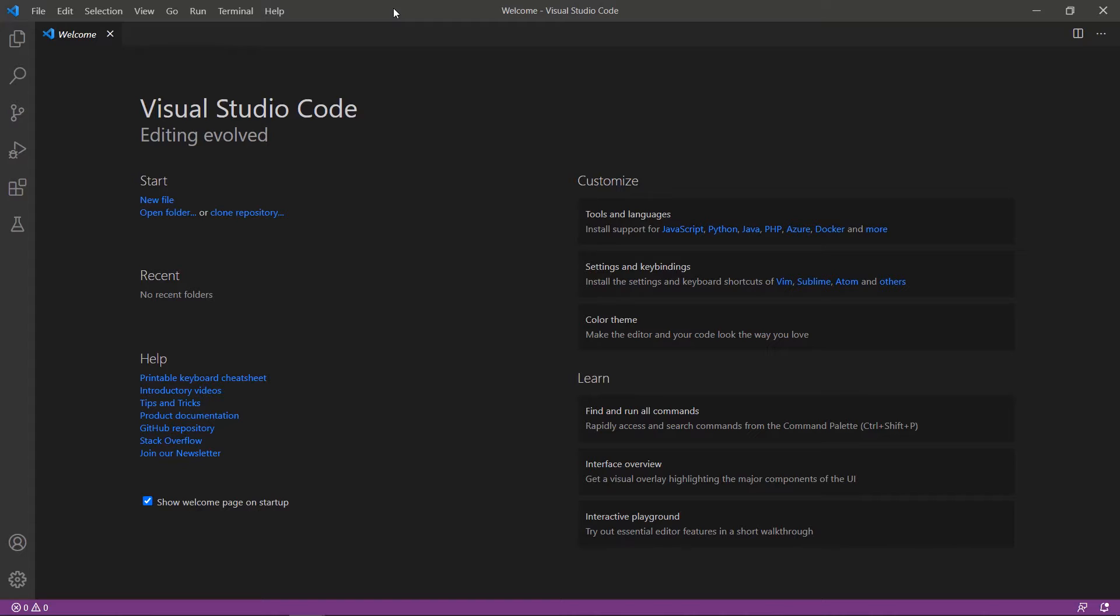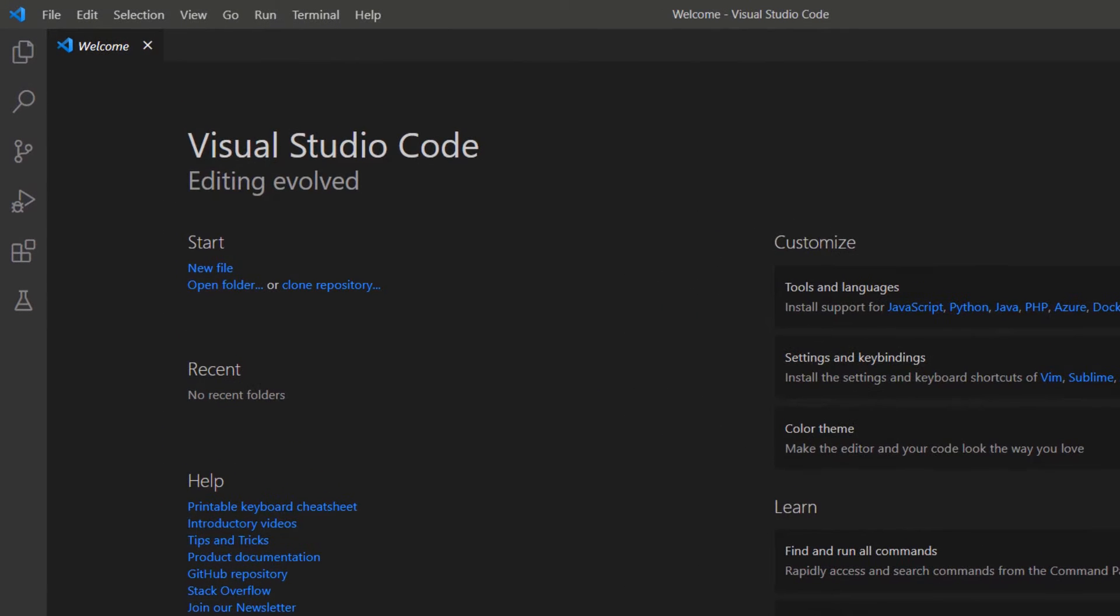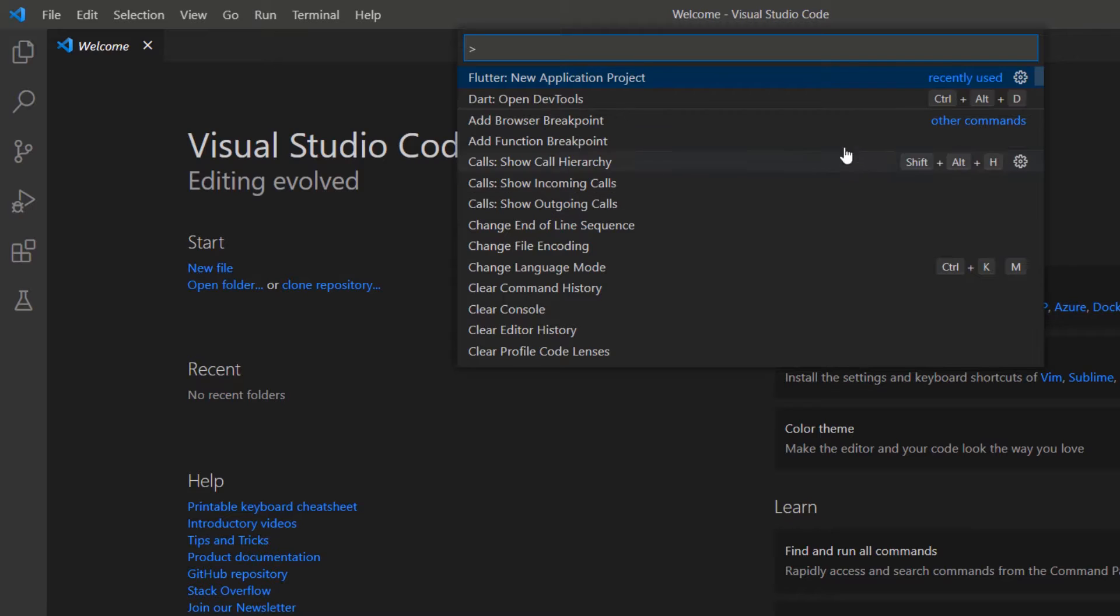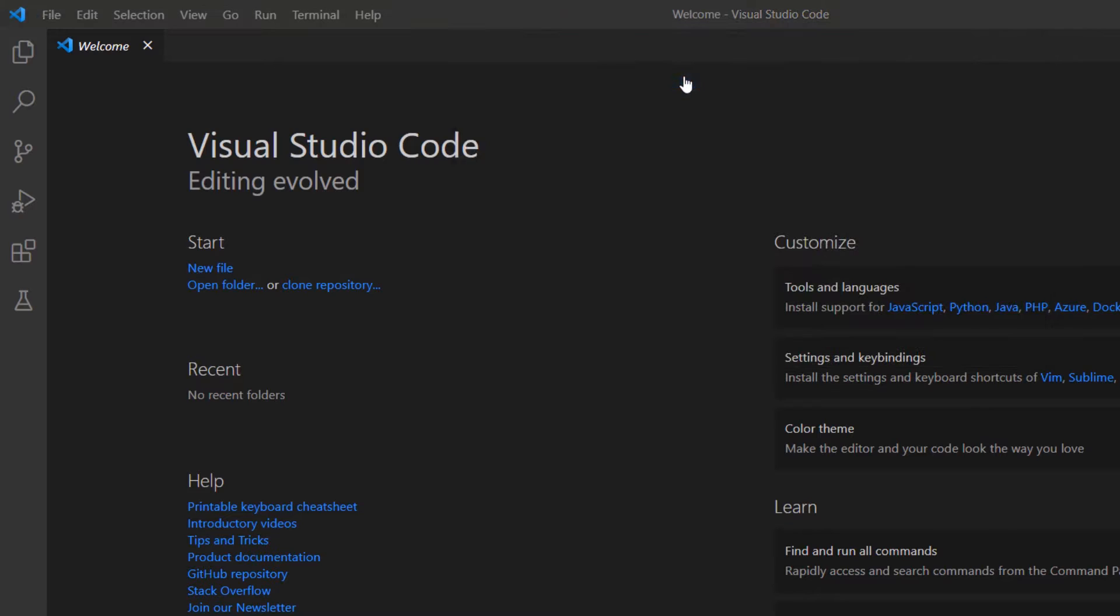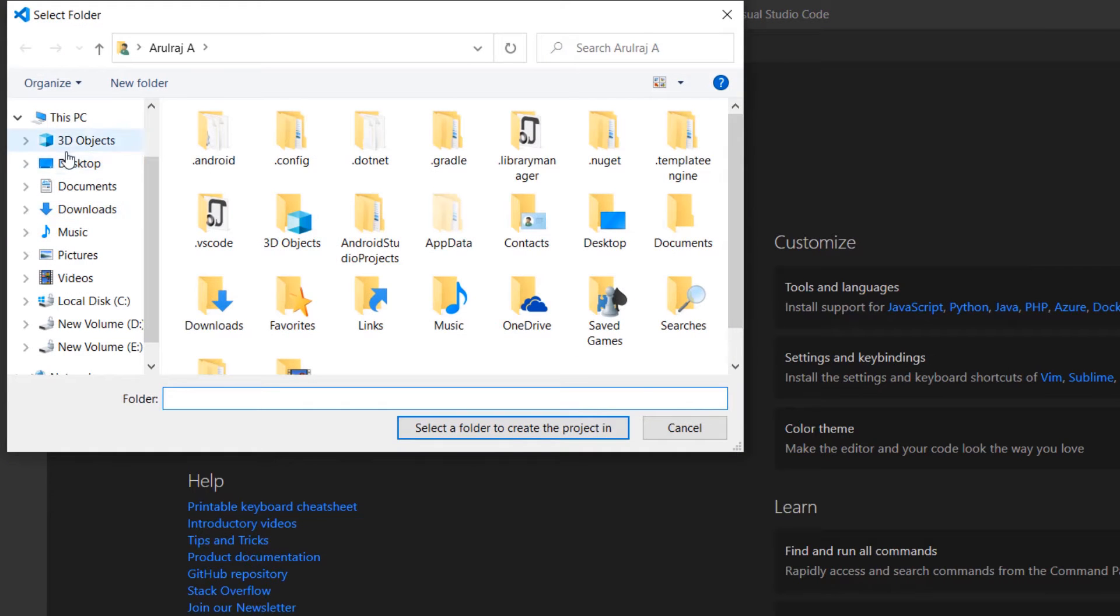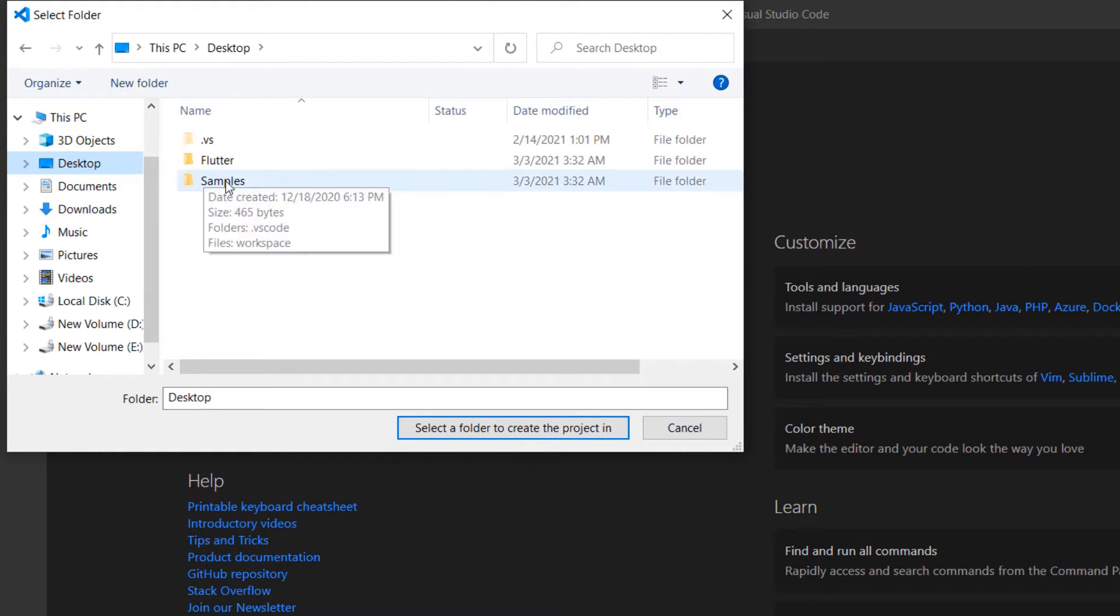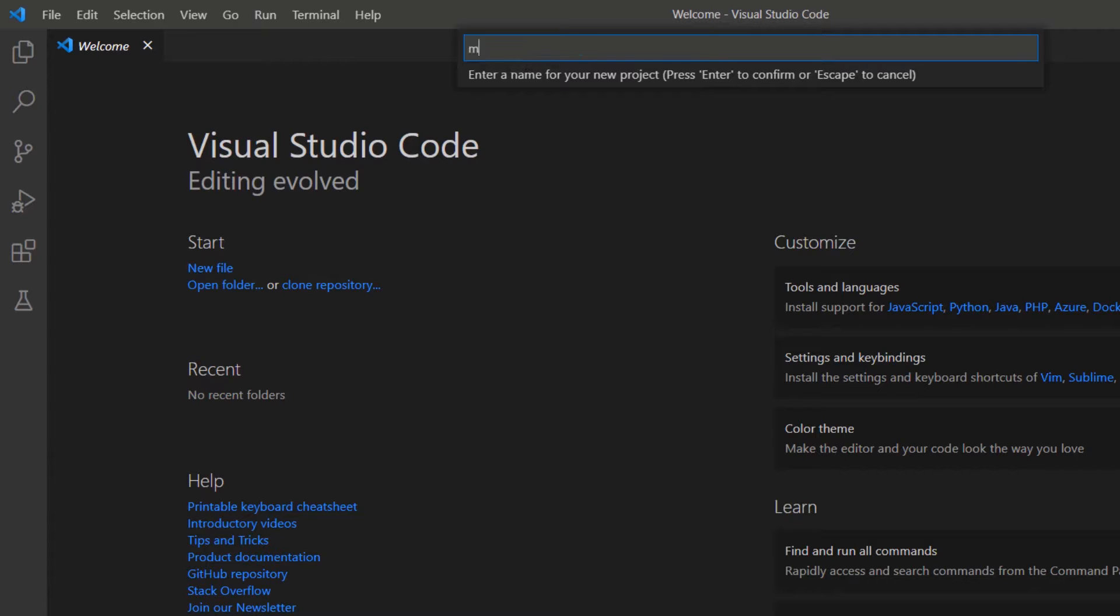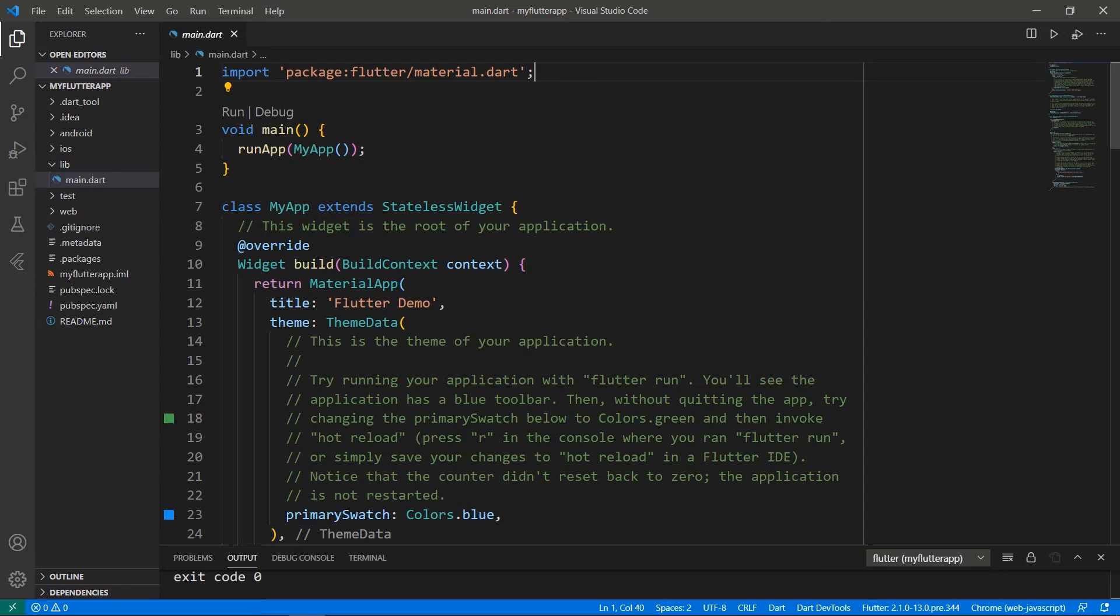First, open the VS Code Editor. You can also use an IDE you prefer such as Android Studio or IntelliJ. This computer was already set up with the Flutter development environment, so I can directly create a new Flutter project. Open the command palette and create a new Flutter project. Choose a folder to create the project in. Name the project my Flutter app. VS Code creates the Flutter project for you.